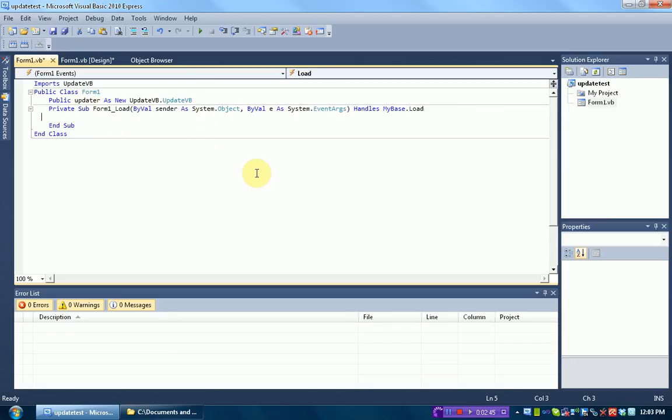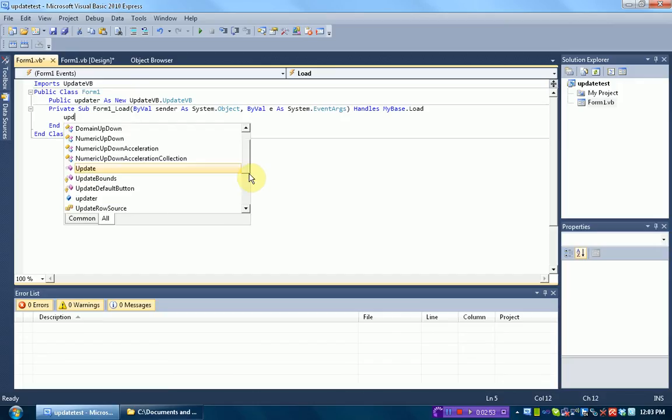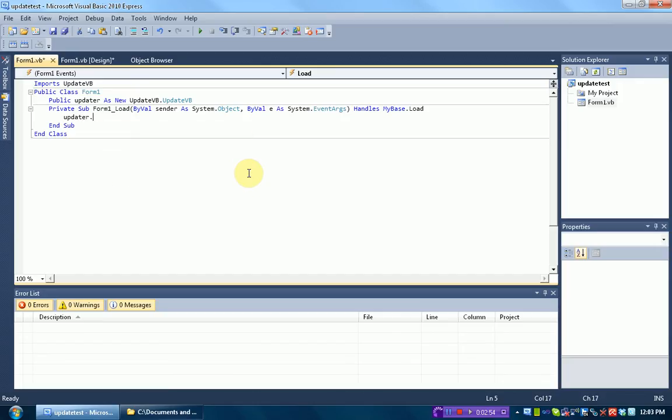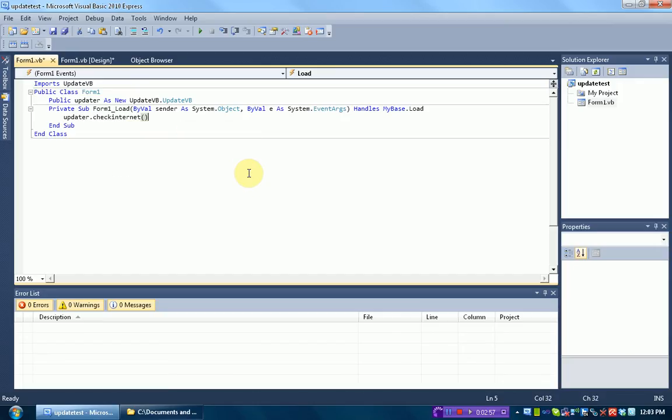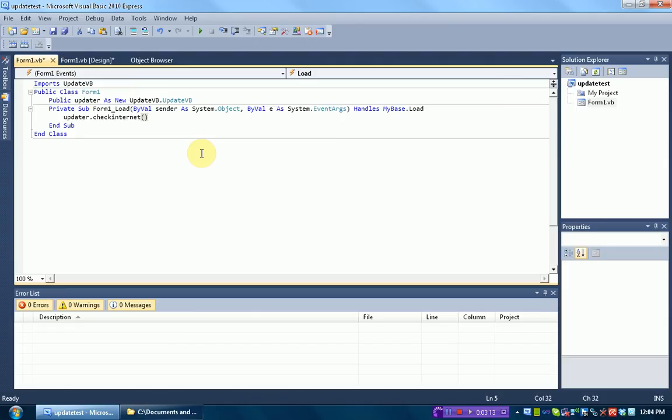So now we can get into updating our actual program. What we're going to type for the first line of code is updater.checkInternet. All this does is checks the user's internet connection to see if it's working fine. So this returns a Boolean. If the Boolean is false, then the internet connection is not fine. If the Boolean is true, the internet connection is fine. But the nice thing about this Boolean is we don't need to worry about it because the library takes care of it itself. All we need to do is deploy this code, and we're done.